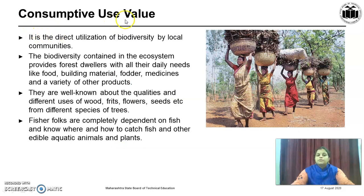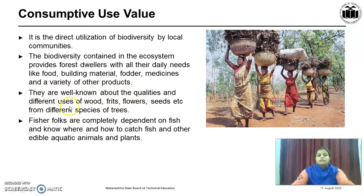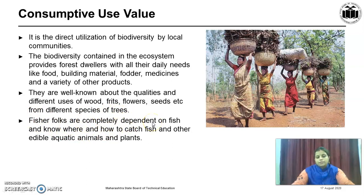The first is Consumptive Use Value. It is the direct utilization of Biodiversity by local communities like Adivasis. The Biodiversity contained in the ecosystem provides forest dwellers with all their daily needs like food, building material, fodder, medicines and a variety of other products. They are well known about the qualities and different uses of wood, fruits, flowers, seeds, etc. from different species of trees. Fisher folk are completely dependent on fish and fulfill all their requirements from products obtained from the water.